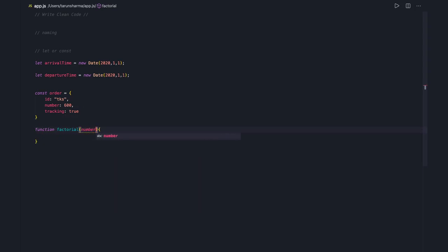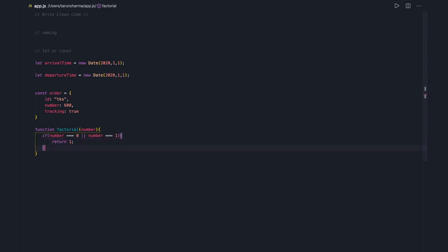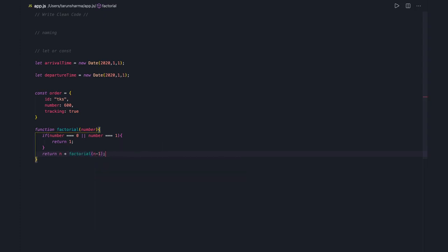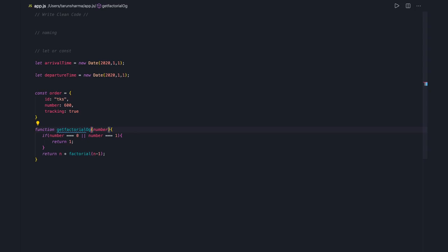The function is going to return the factorial of a particular number if you just pass n. You check if number equals zero or number equals one, then return one. Otherwise, return n multiplied by calling the factorial function recursively. You don't need to write an explicit else block here — it's understood. If you want to make it more specific, name it getFactorialOfNumber, which more clearly describes what the function is doing.